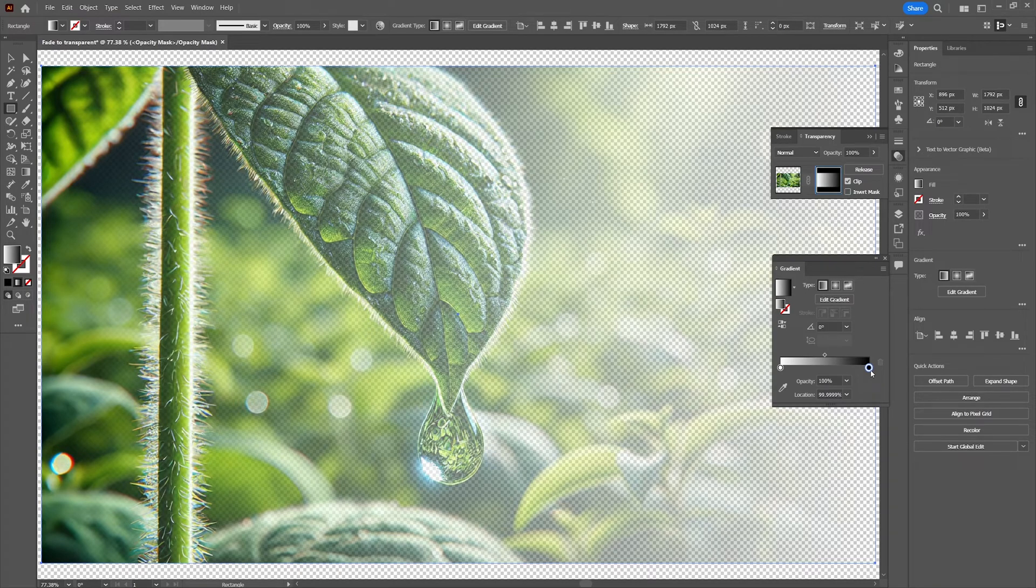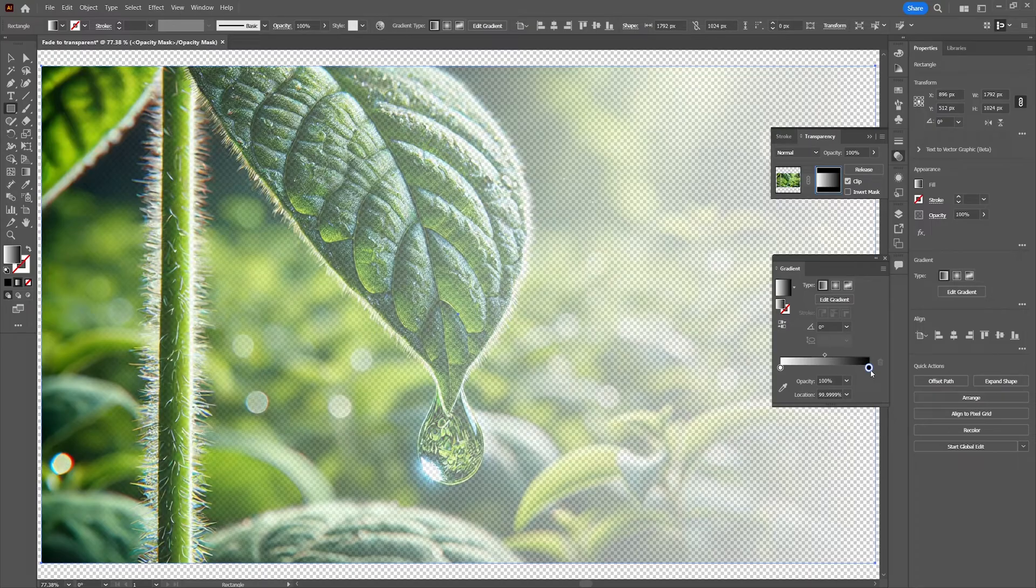In this Adobe Illustrator tutorial I'm going to show you how to fade the image to transparent like in this example.